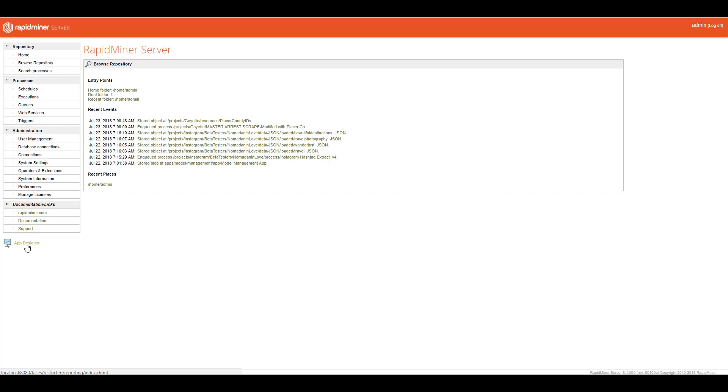The app designer is a native dashboarding tool in RapidMiner Server. It's definitely no tableau, and it's definitely no click, but it is something pretty powerful, and you can do quite a bit with it. So RapidMiner Server can be an end-to-end solution for your team. You can use Studio to design your processes, do your data science, put it in production, and then you can actually create a visual dashboard to consume all that information for your end users.